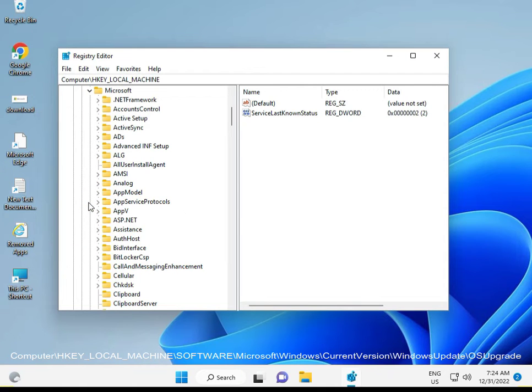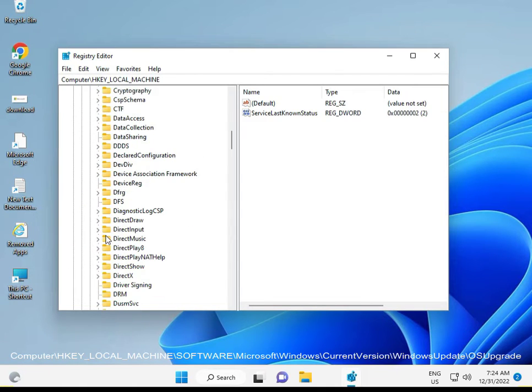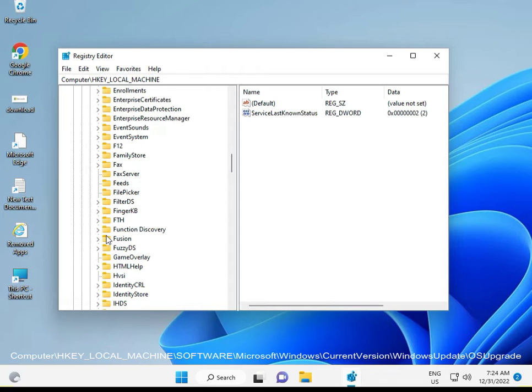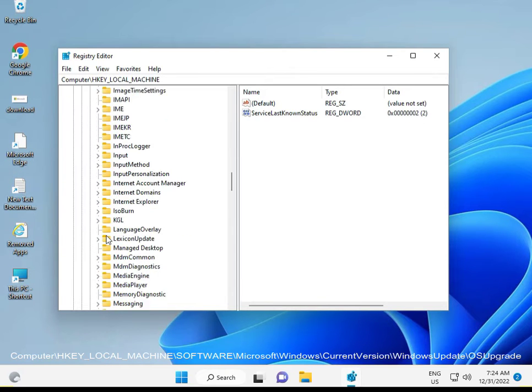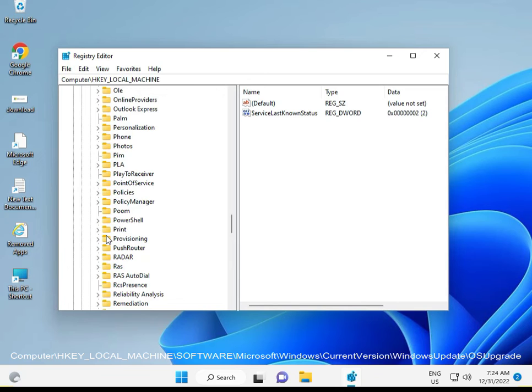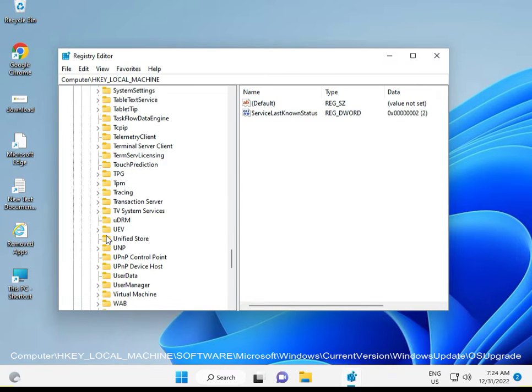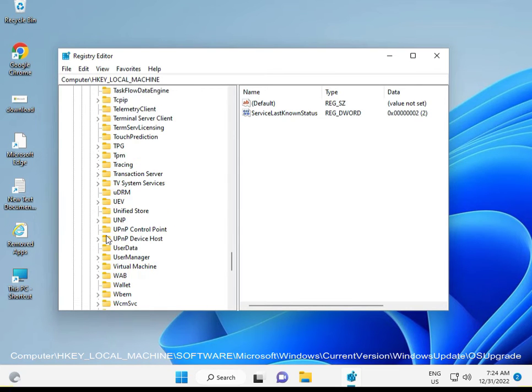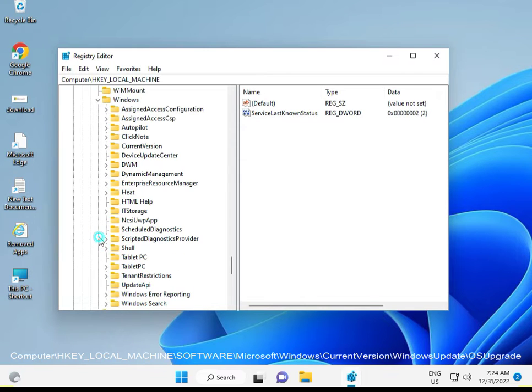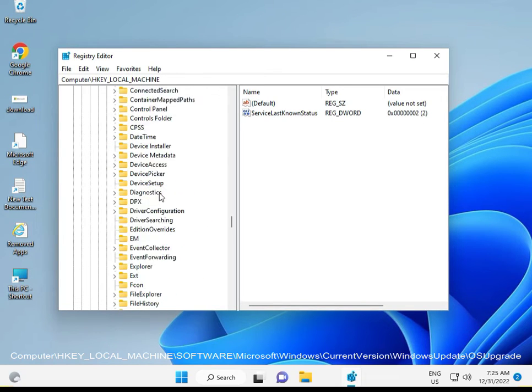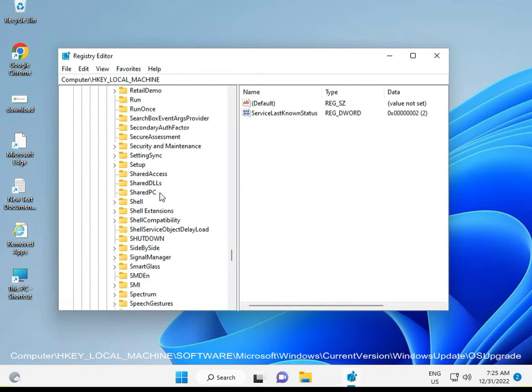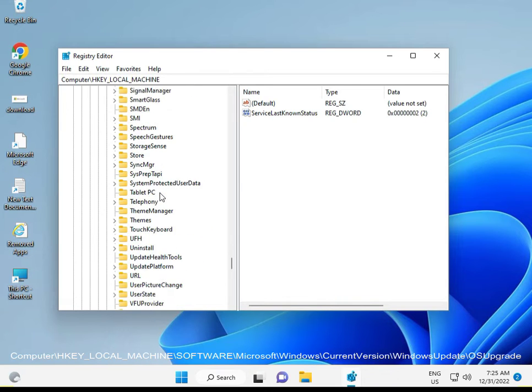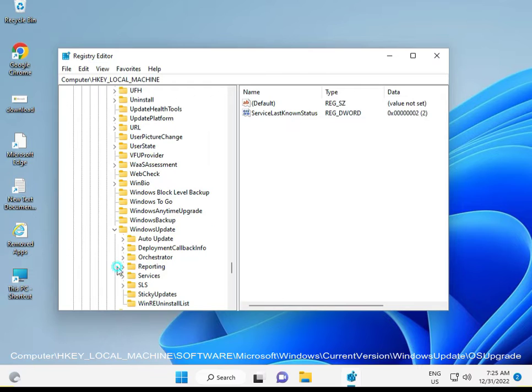Then go to Windows, then CurrentVersion, then WindowsUpdate.